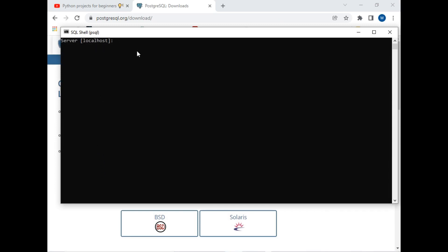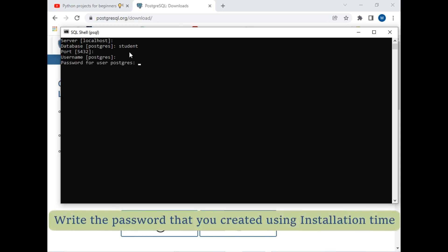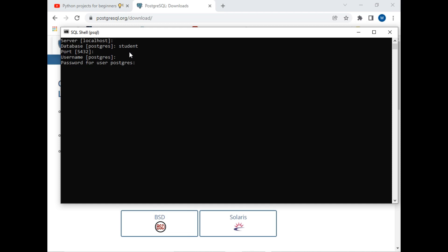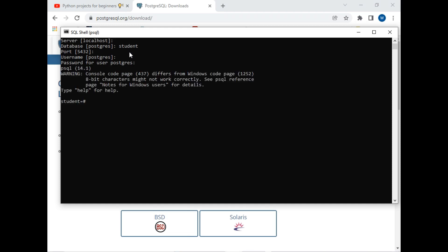Our server is localhost. I have created a different database, so I will write its name which is 'student' and hit enter. The port number is 5432, we keep everything the same. The username is also PostgreSQL. It will ask for a password — I have written the password and hit enter. As you can see, we have entered into the PostgreSQL database.